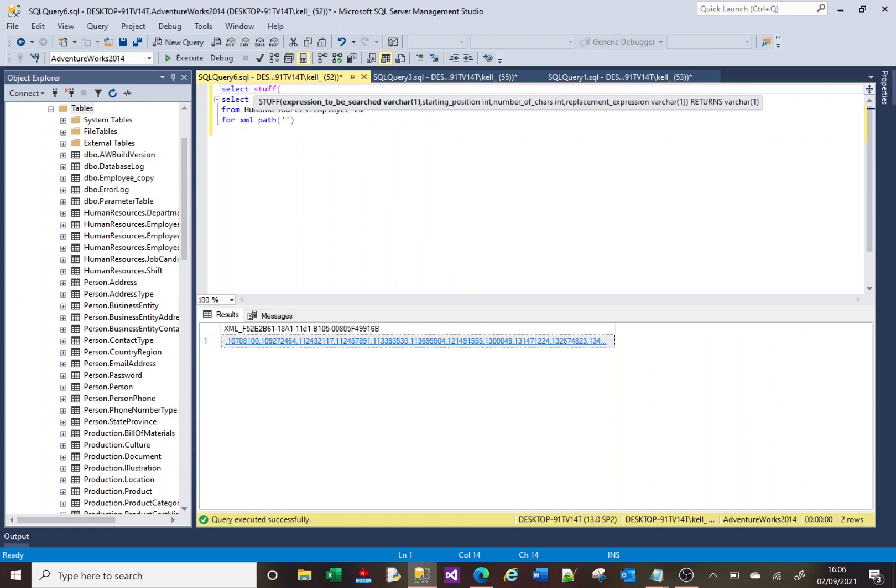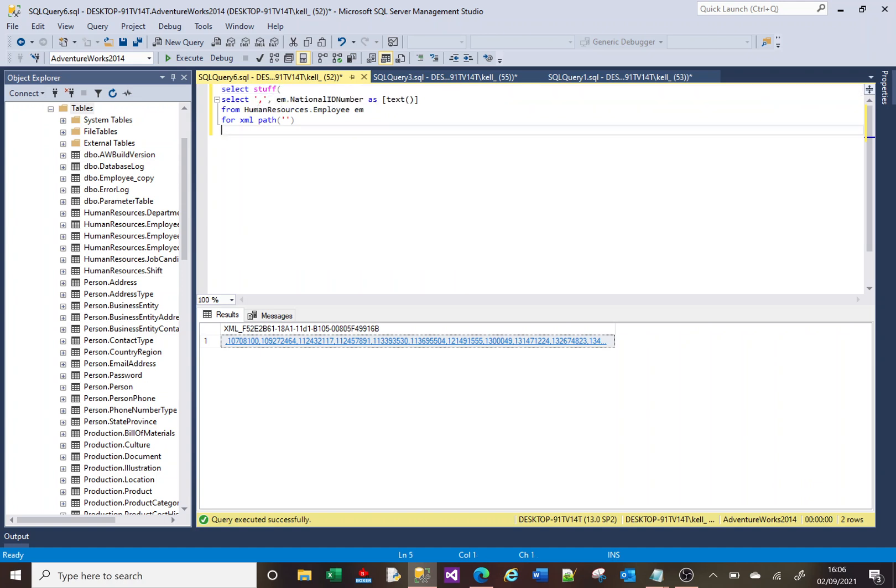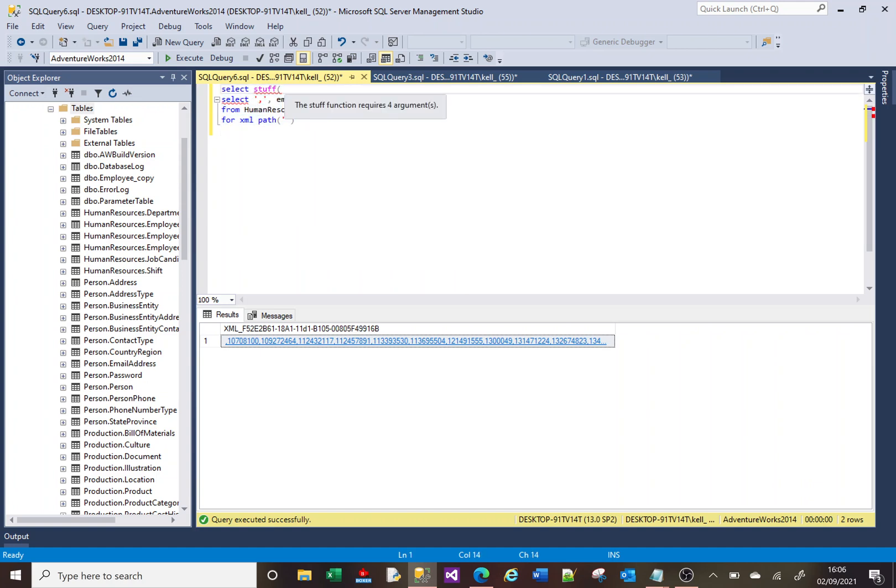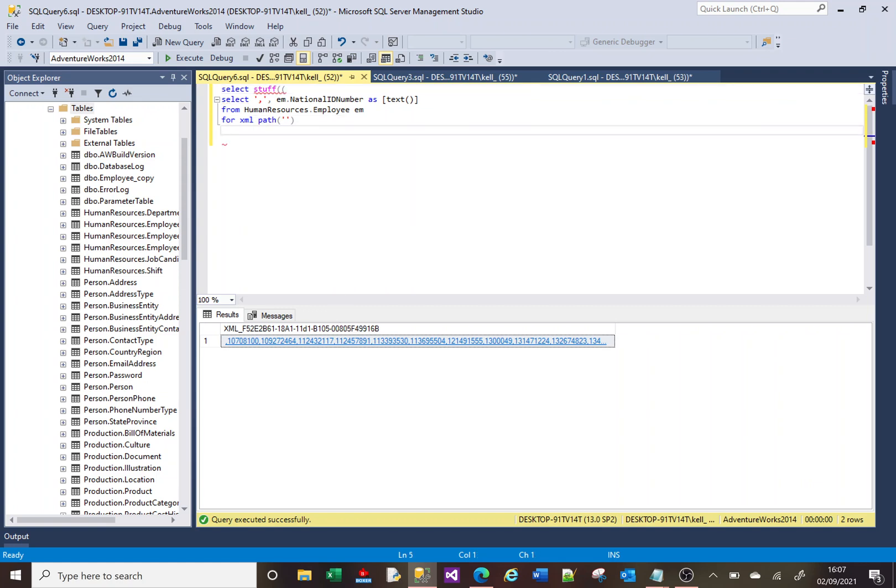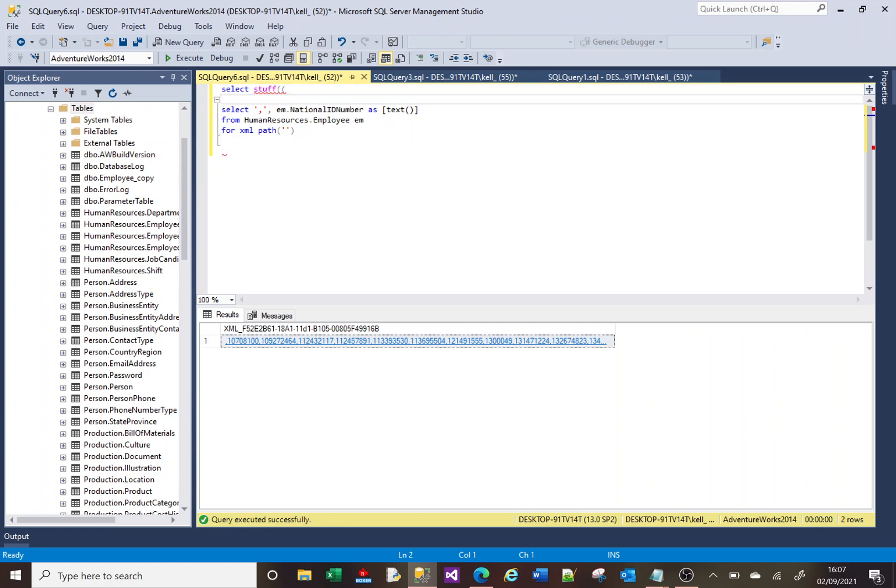And we're going to wrap our select here within STUFF. So I'm going to put all of the parts of the function STUFF are going to be separate to our select for visibility.